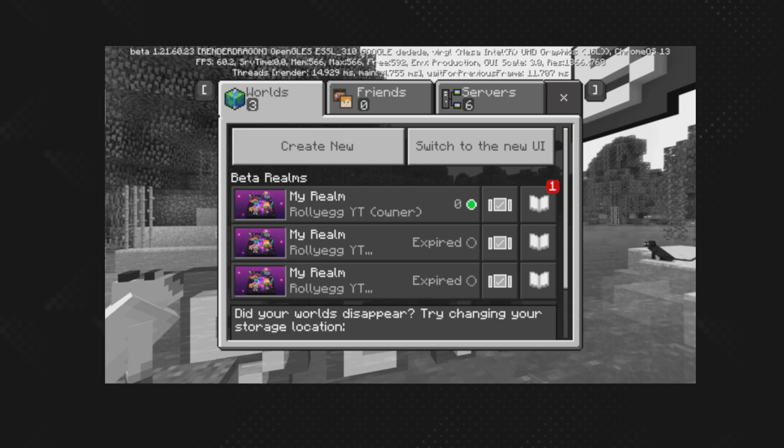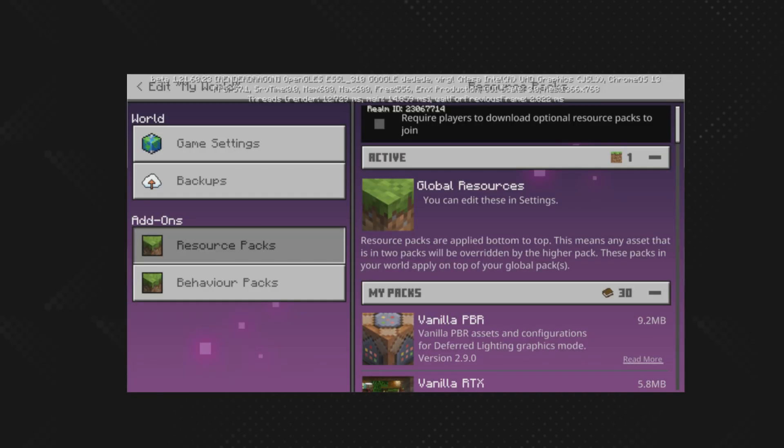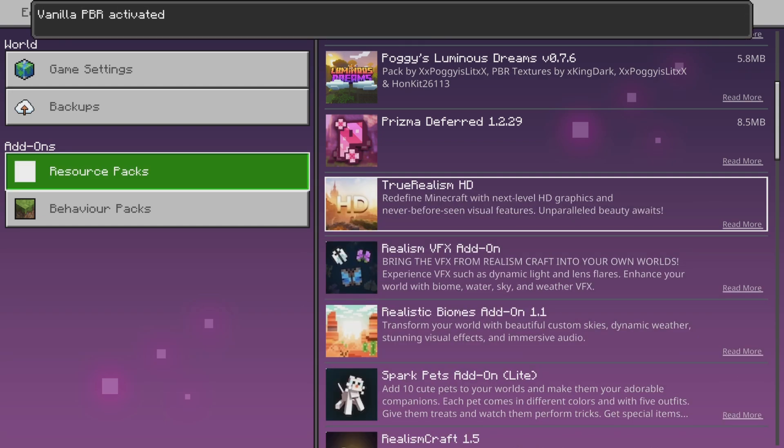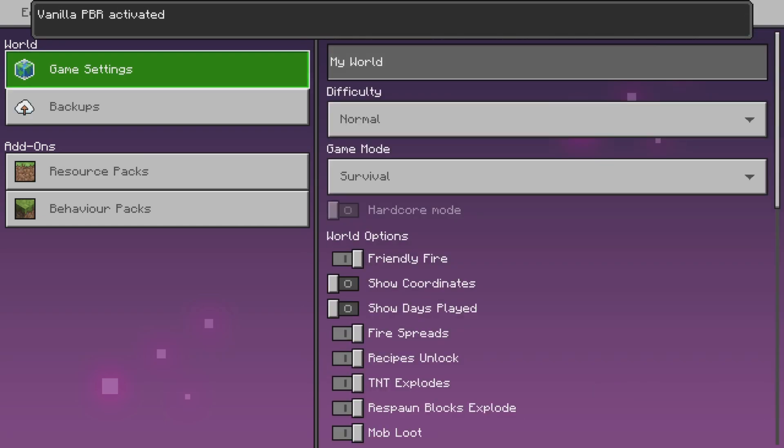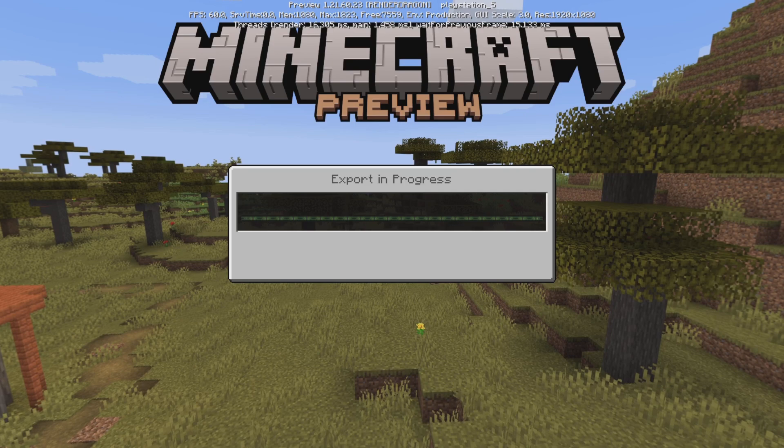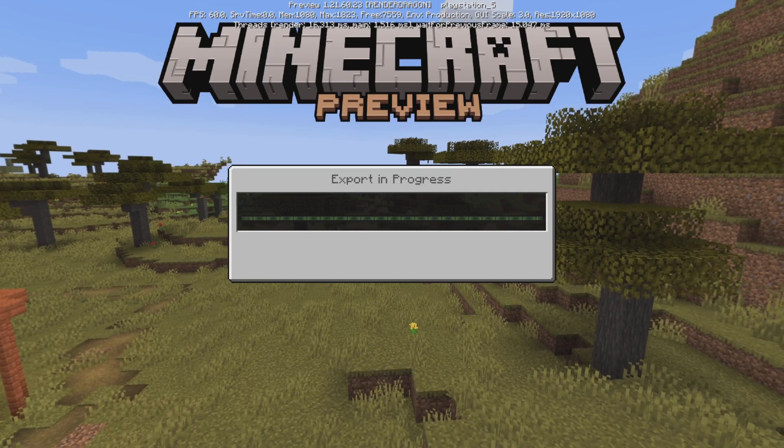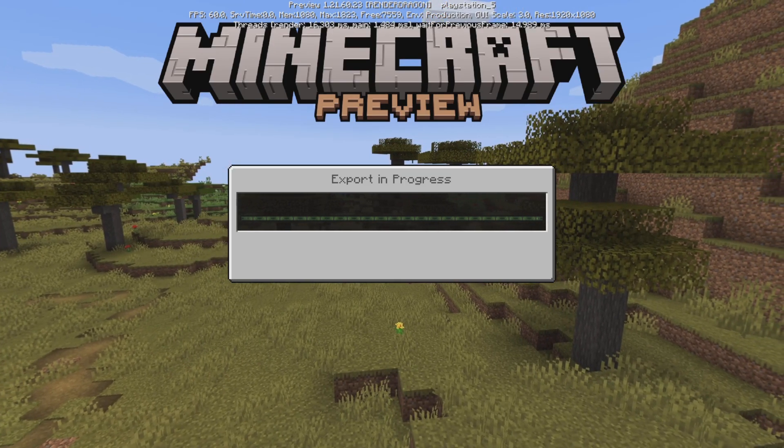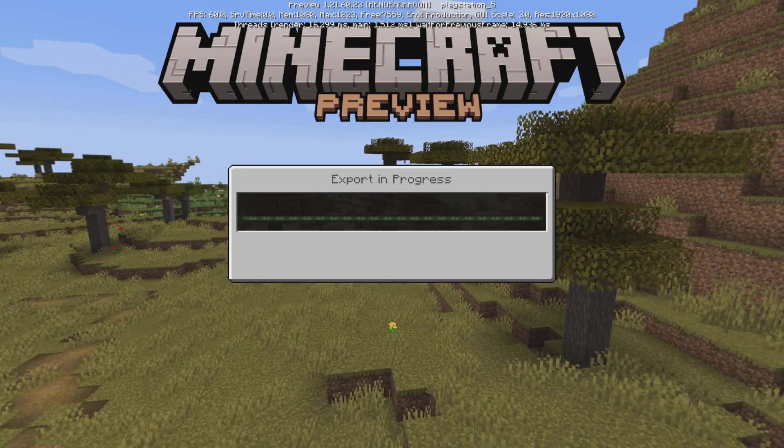Then Edit your Realms, go down to Resource Packs and it should be there and ready for you to activate. Add the resource pack onto the world. And then let it upload onto Realms. This may take a minute, so I will cut ahead in the video.